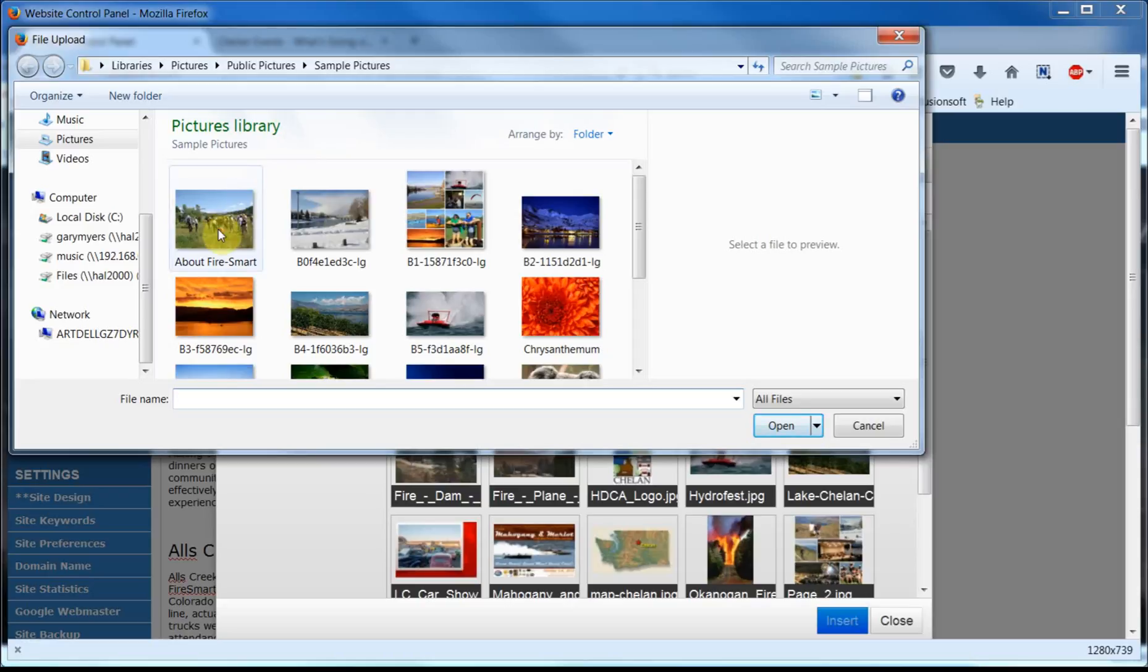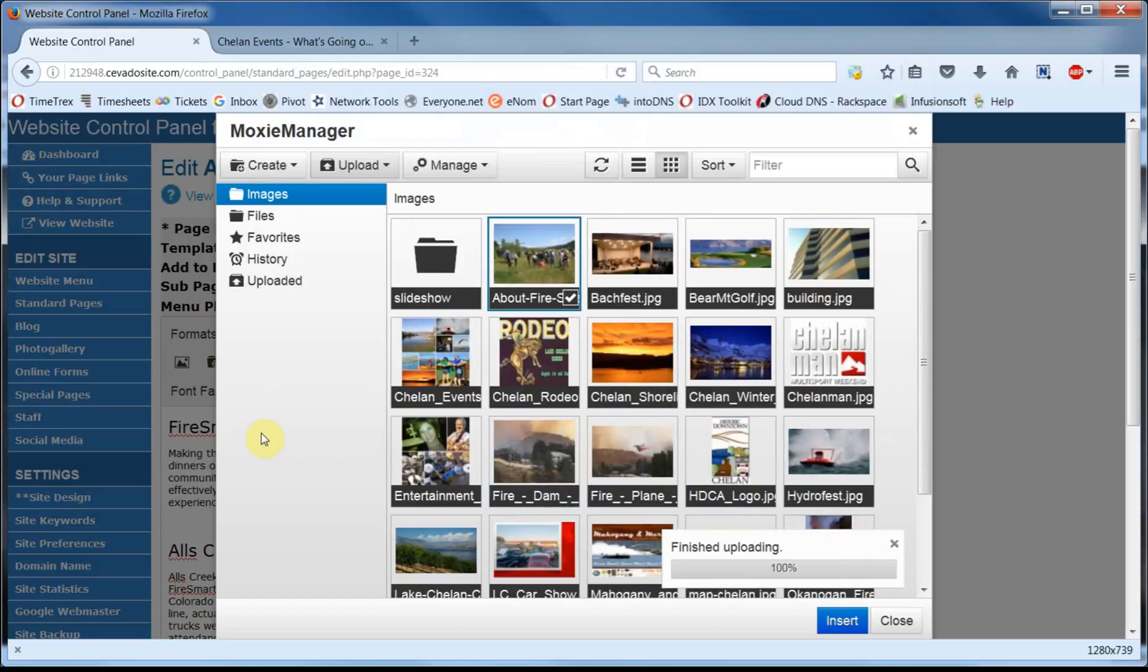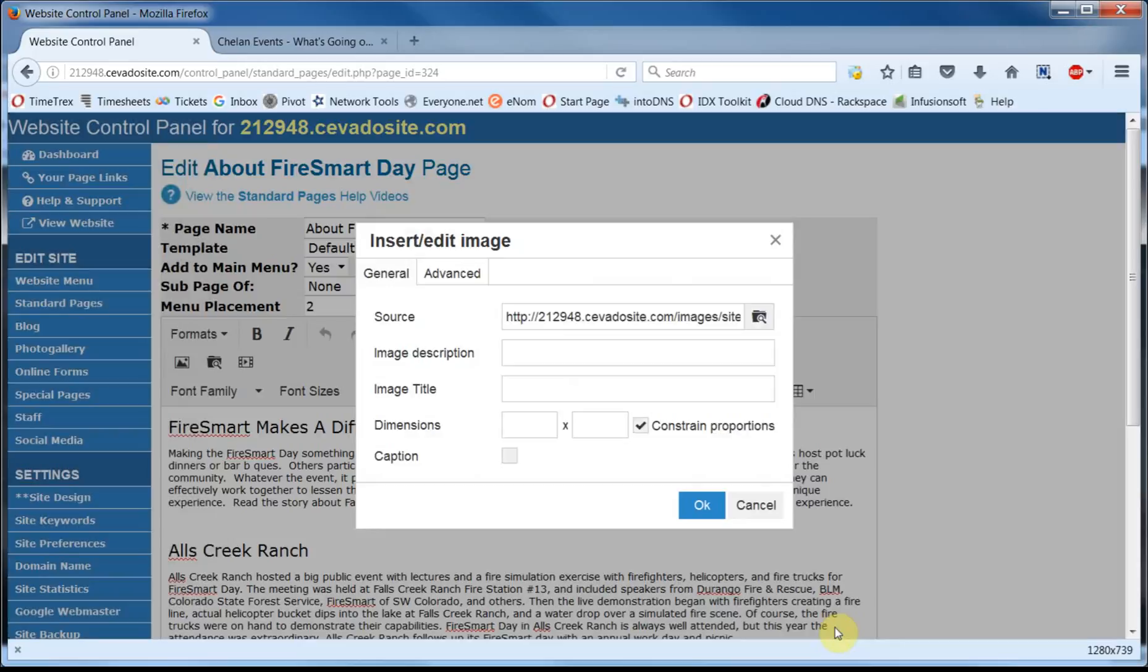So we'll go over here and select on this image. And come down here and click on Open. And this will begin the upload process, which you can see only took a moment. Once it's done, make sure that the image is selected. And then we'll come on down here and click on Insert. And now you'll note the path to the image has been filled in.